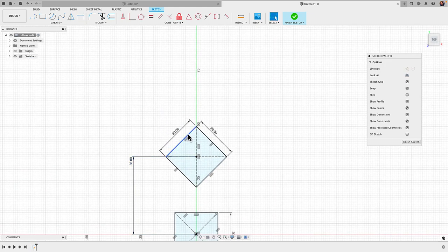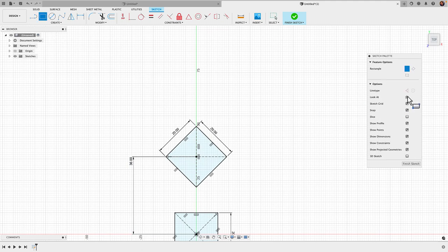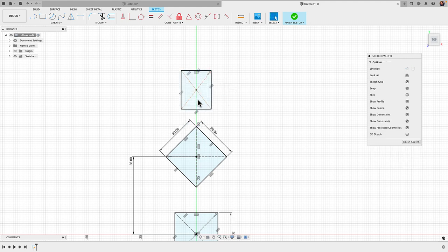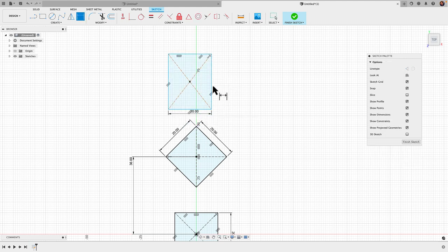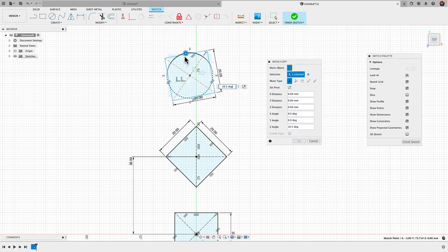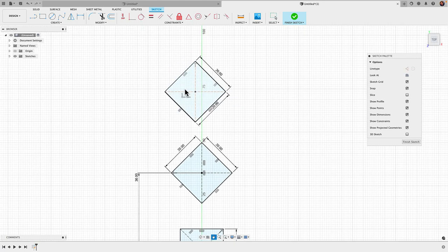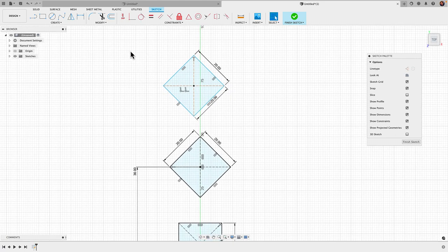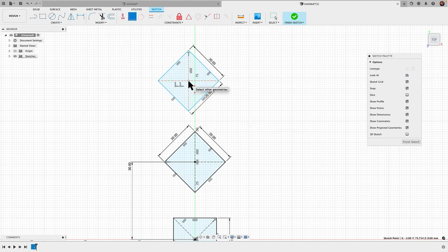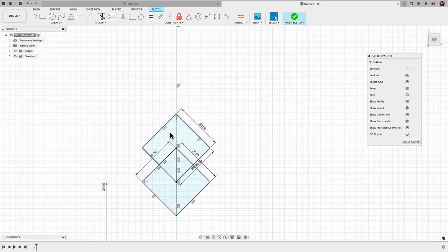We're going to go with another center rectangle, so R for rectangle, choose center rectangle, and pretty much rinse and repeat here. 20 millimeters on both sides, click the center, turn the widget 45 degrees, and constrain this vertical line. Then I'll grab my coincident constraint and coincident the center point with this top corner there.